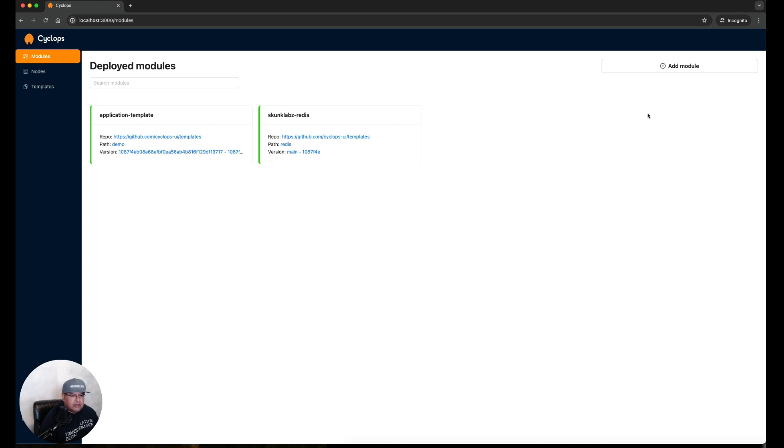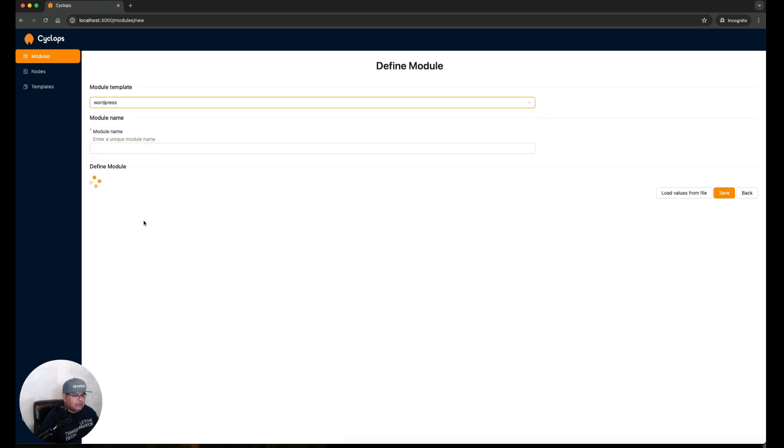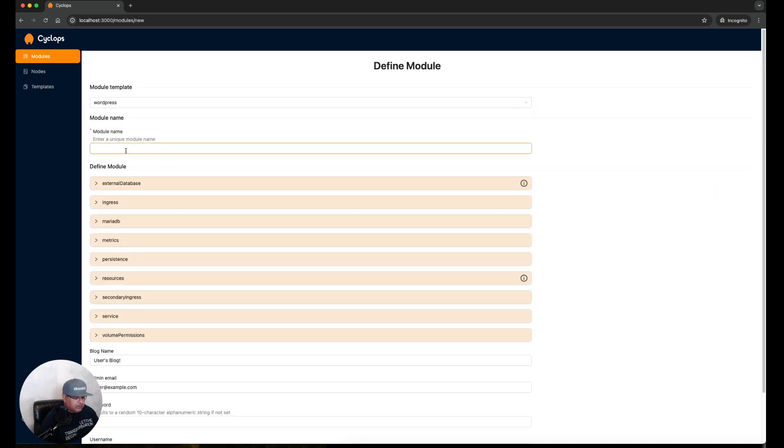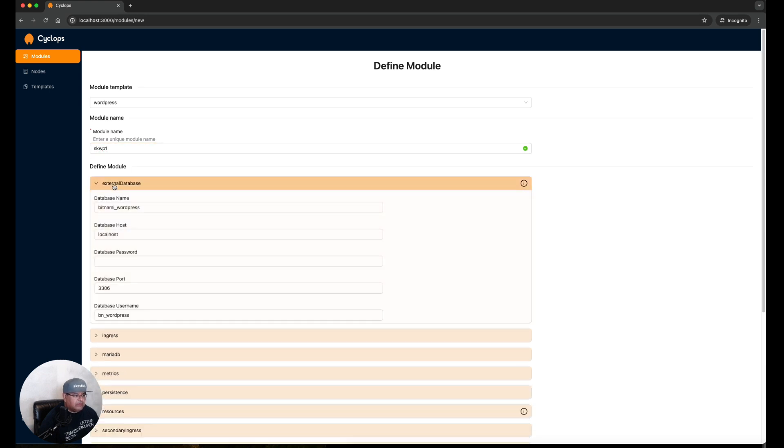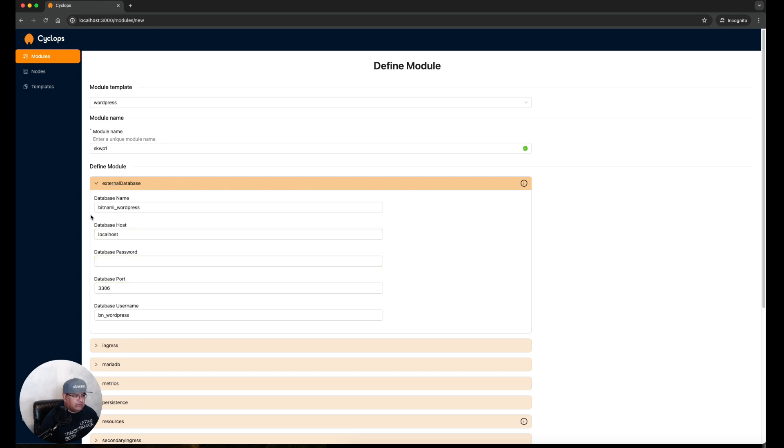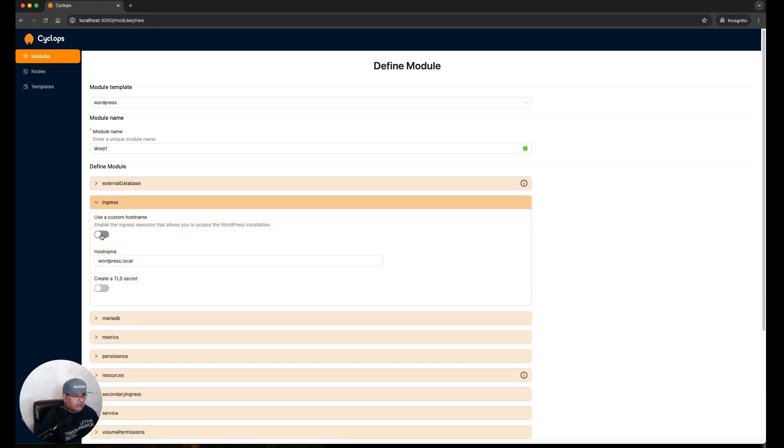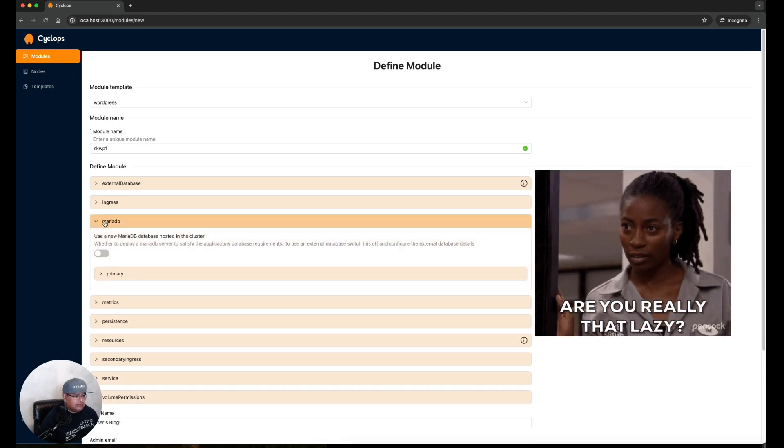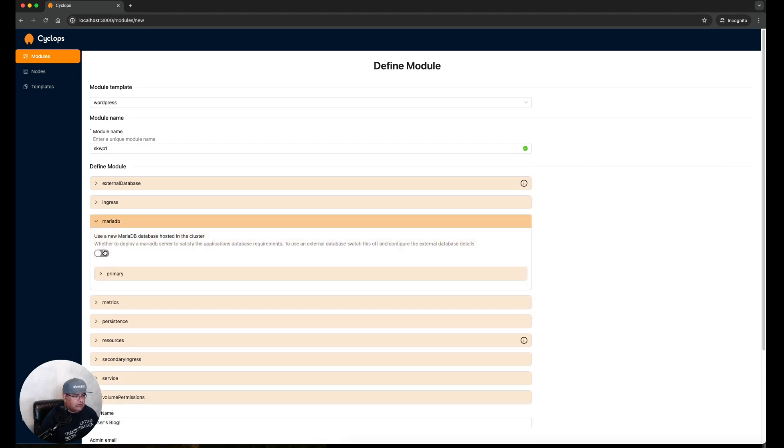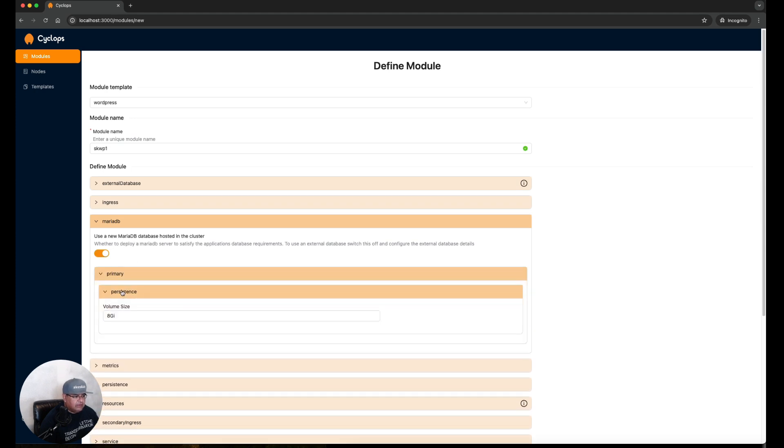Now that we have a template defined, let's use it. We're going to click on Add Module here, select the WordPress template. We're going to give it a unique name. For this you notice that it does give us the ability to override variables and set some settings for this module. Let's go through each of these. We're not going to use an external database so we'll leave this alone. We do want to enable custom domain ingress. I'm just going to zoom through these because for the sake of time, but essentially you do want to go through each of these settings. For example, use a new MariaDB database hosted in the cluster, yes we definitely want that. I'm just looking at the persistence, going to use 8 gigs for persistence. Metrics, I'm going to enable metrics using this Prometheus exporter.